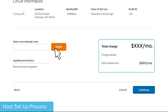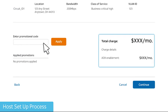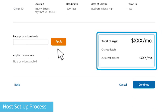Enter a promotional code if you have it. Next, review the charges and select Continue.